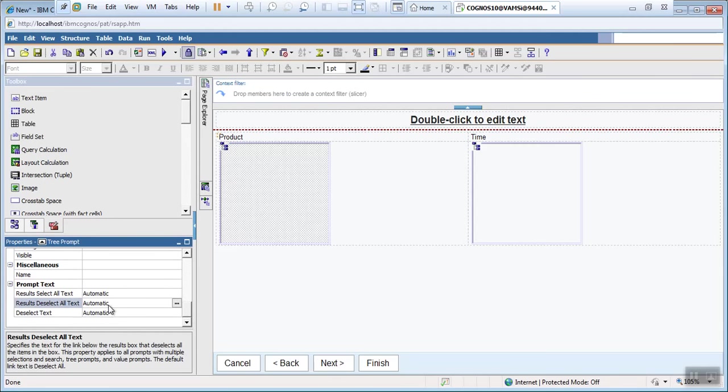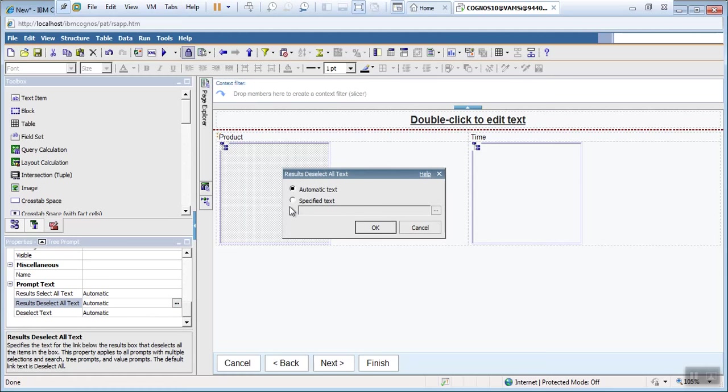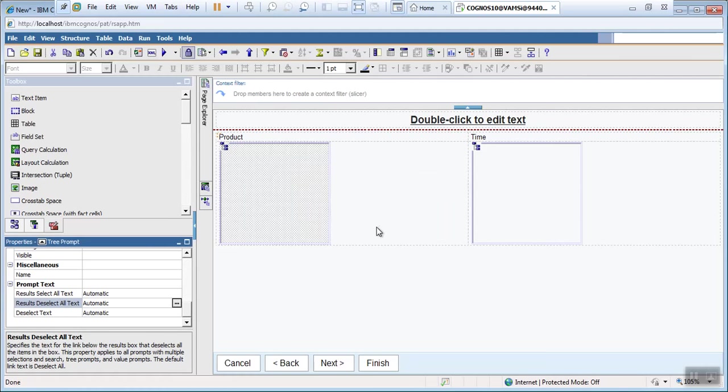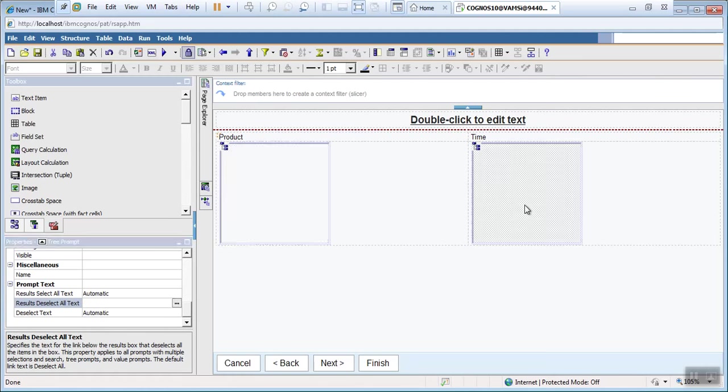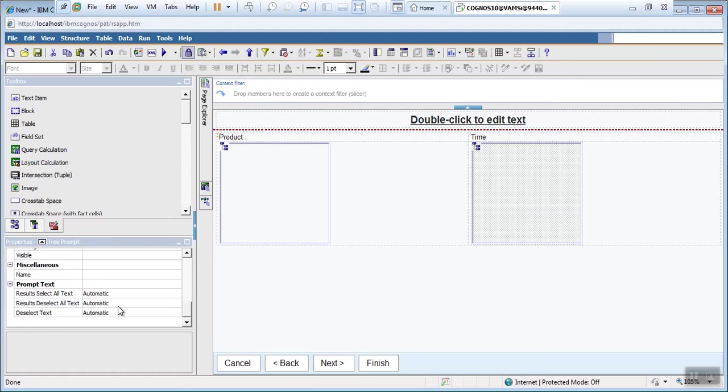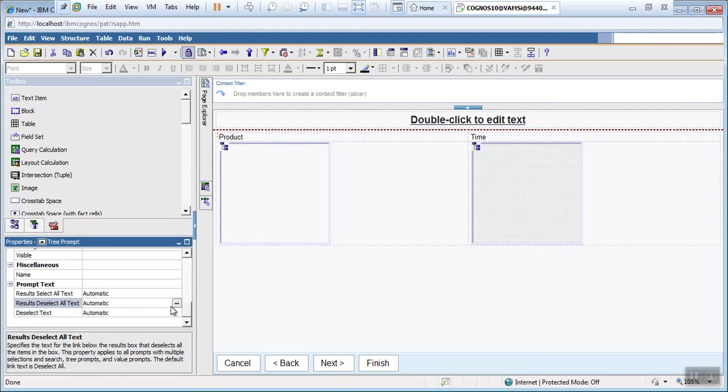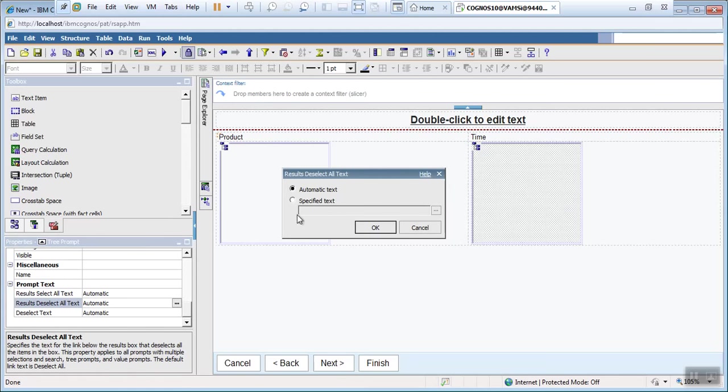Here you can see automatic. Just change automatic to specified text and make it blank. Similar manner. So we can see the time prompt also.